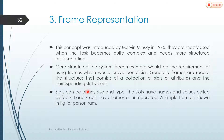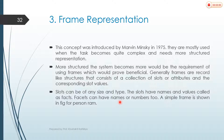Slots can have names and numbers too. It may be a number or it may be a name. So we can say a slot has a number or name.